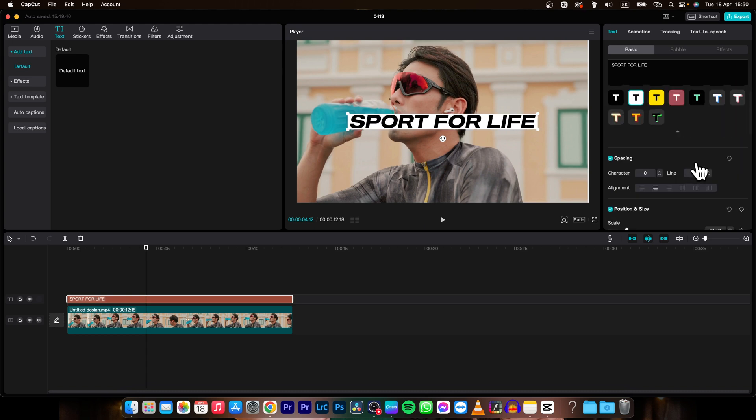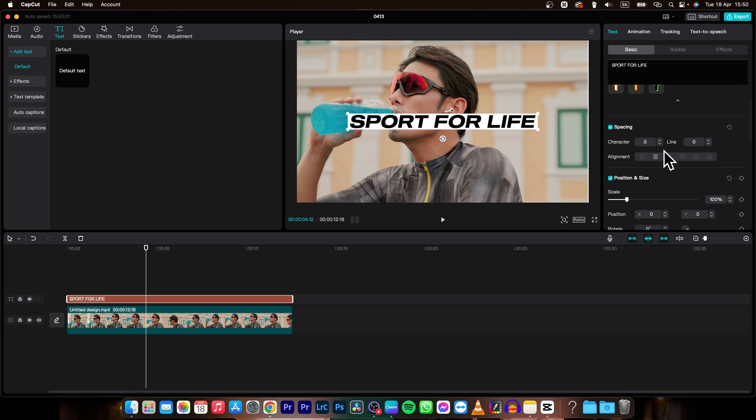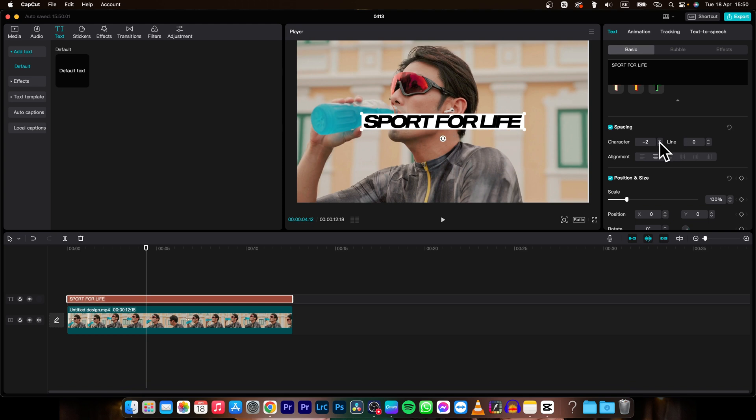Then when you scroll a little bit down you can see spacing. Here you can adjust your character spacing so make the letters go together or apart when you write number higher than zero.